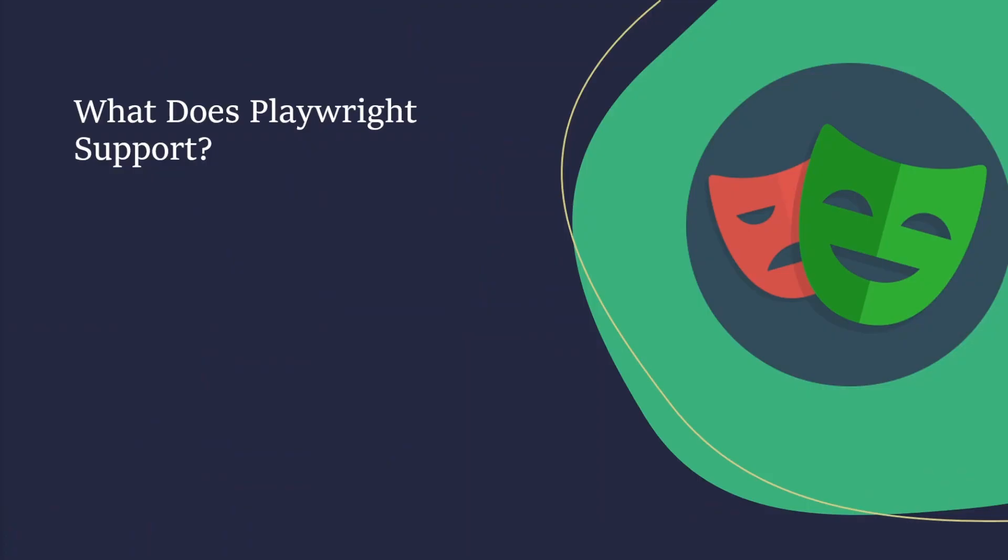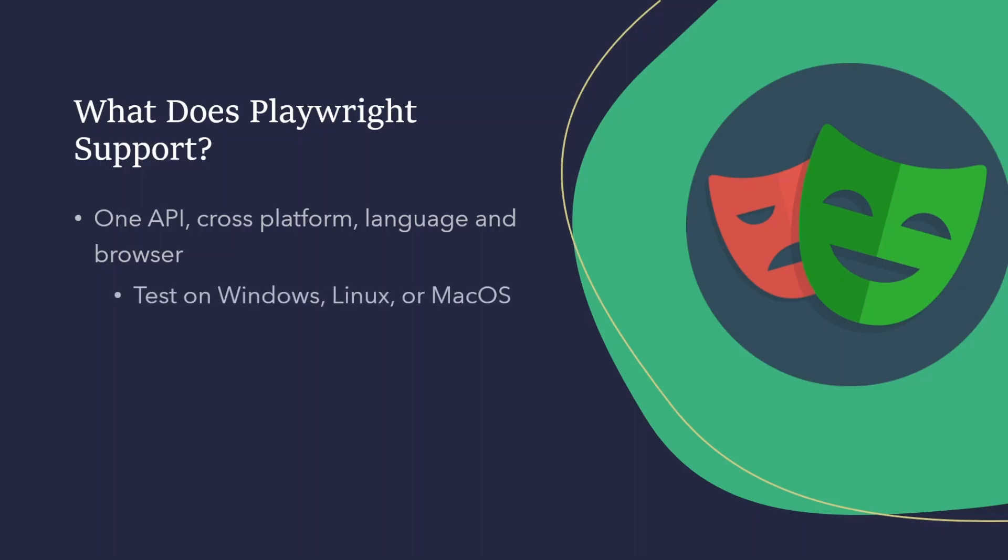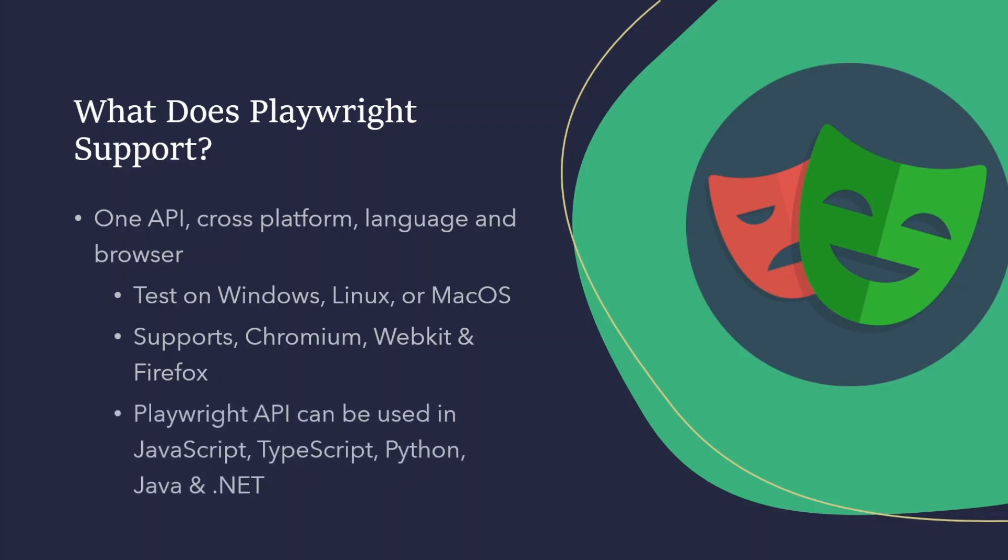So, what does Playwright support? Well, it's one API, which means it's cross-platform, cross-language, and cross-browser. You can test on Windows, Linux, or Mac OS. Like I said, it'll support Chromium, WebKit, and Firefox. I should also mention, you can actually test local browsers on your machine. That's the Chrome family browsers. And Playwright does this using browser channels, also known as channels in the Playwright config, and we'll touch on that in a future video as well.